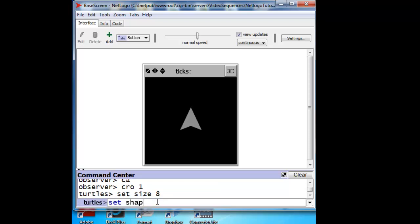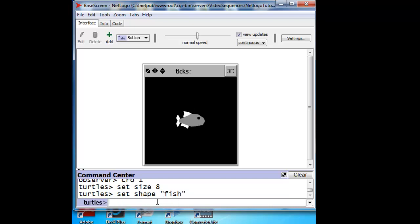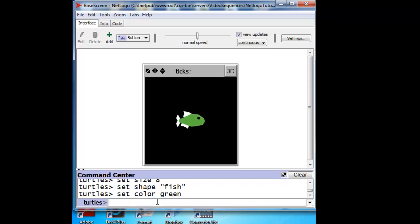So we have to now set the shape to a fish, and also change the color to green. And there's our green fish.